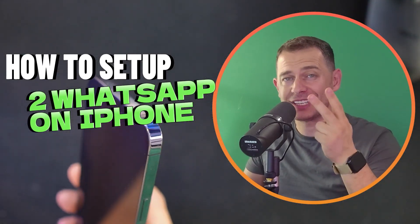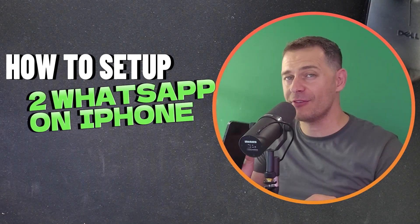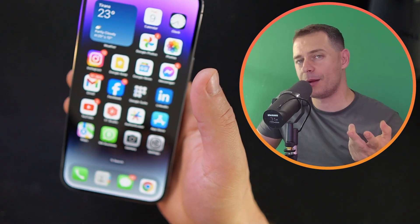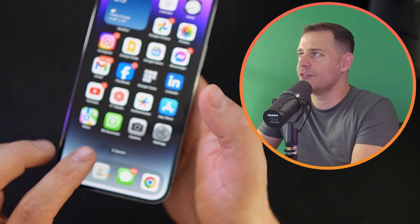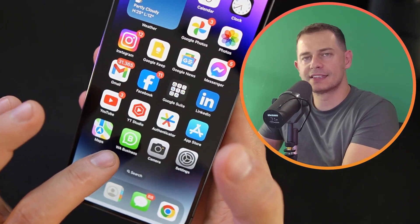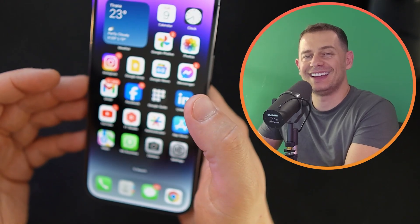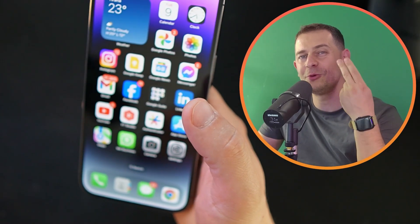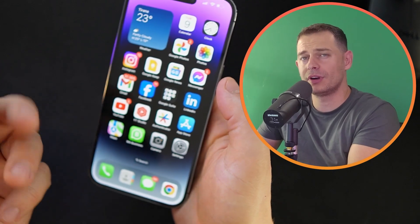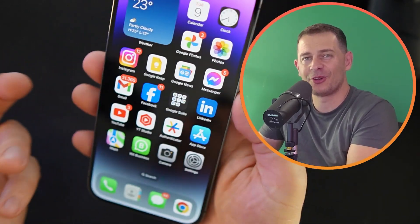How to set up two WhatsApp accounts on your iPhone if you already have two mobile numbers. I have WhatsApp Business here, and I'm going to show you how to add another WhatsApp account — one for your work and one for your friends.